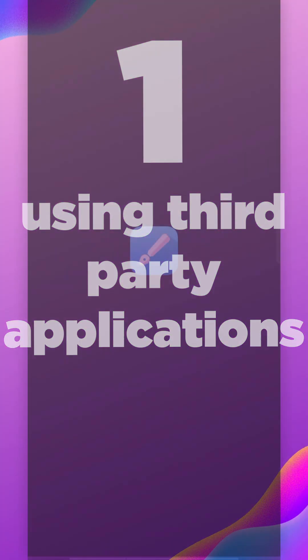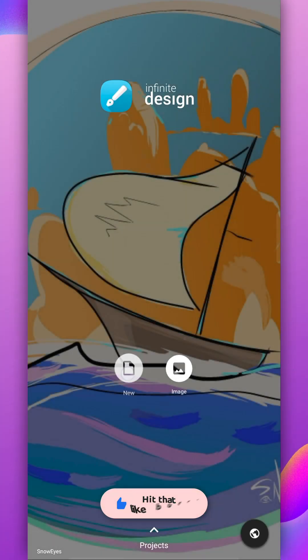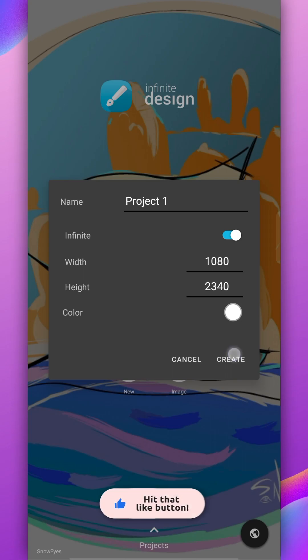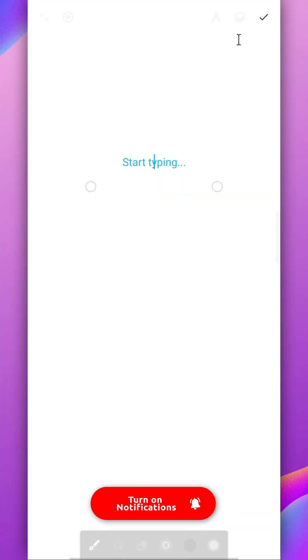The first way is to use any third-party application like Infinite Design to create text image. Simply create a canvas and use the text tool.